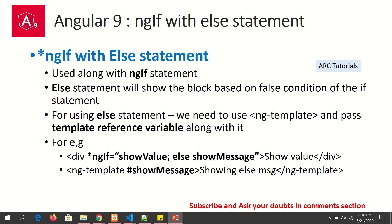Whenever we need to use a template reference variable, we need to use ng-template — that's the important piece. Remember, you cannot use it with a div; you have to use it with ng-template. The syntax is: *ngIf="showValue; else showElseMessage" — where 'showElseMessage' is the name of the else template.